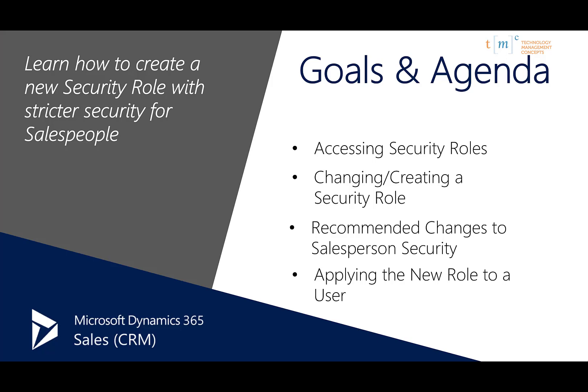Today we'll be covering accessing security roles, changing or creating a security role, the recommended changes to salesperson security, and how to apply that new role to a user. So let's get started.